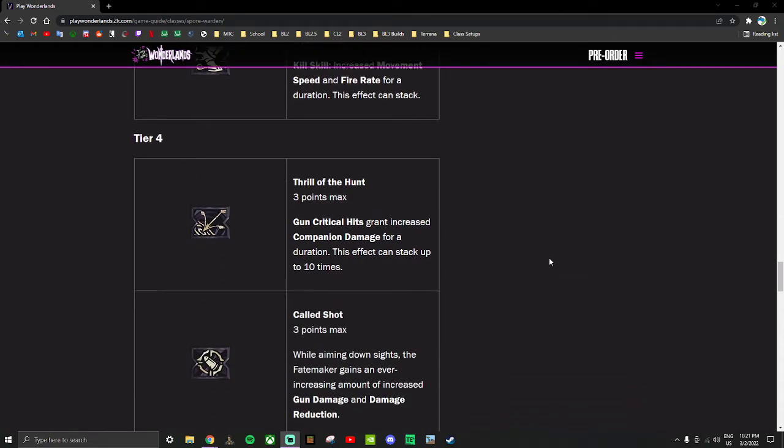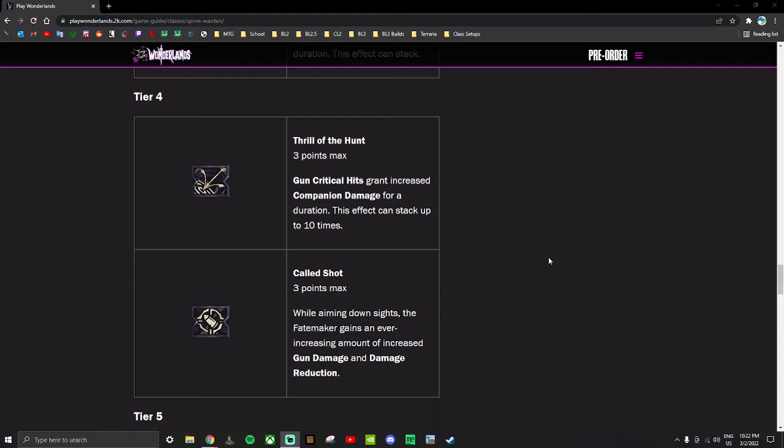Tier four: Thrill of the Hunt - three points. Gun critical hits grant increased companion damage for a duration. This effect can stack up to 10 times. So again, if companions are a viable build, this skill is probably one of the best skills to have on a companion build. I don't know how much damage this gives you but 10 stacks - it's probably going to give you quite a bit of damage. Even if it's two percent per point, getting 10 stacks is 60 percent gun damage at three points. Even at one percent per point that's 30 percent companion damage at max stacks. And it's every crit, so if you're landing crits you're just going to stack this up. If companion builds are viable, this skill is why. Anything even as low as one percent, the damage boost from this is a lot of damage.